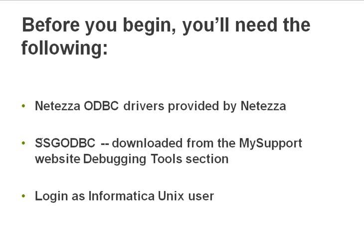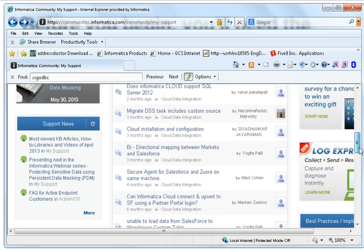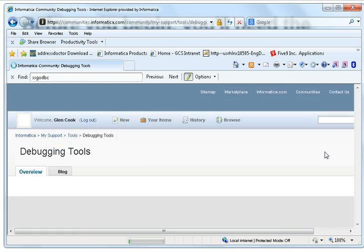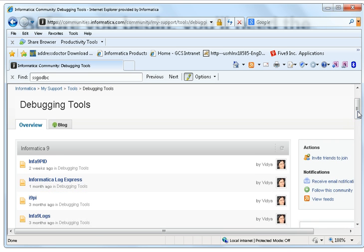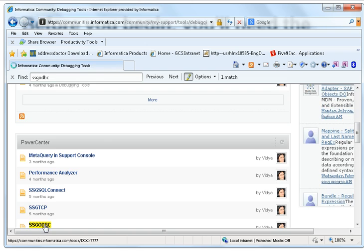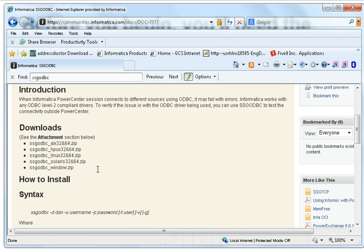Another thing you'll want to download is the SSG ODBC test tool. For this you can go to the My Support site and just scroll down — it's going to be on the right here: Debugging Tools. Click on Debugging Tools, and then we want to find SSG ODBC. You'll need to download this for your operating system, and it includes the syntax here as well.